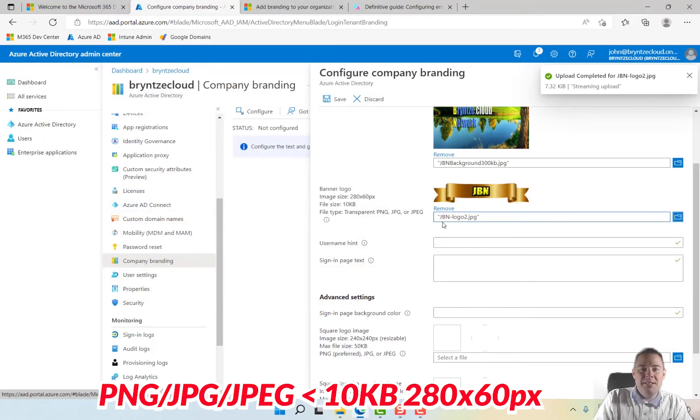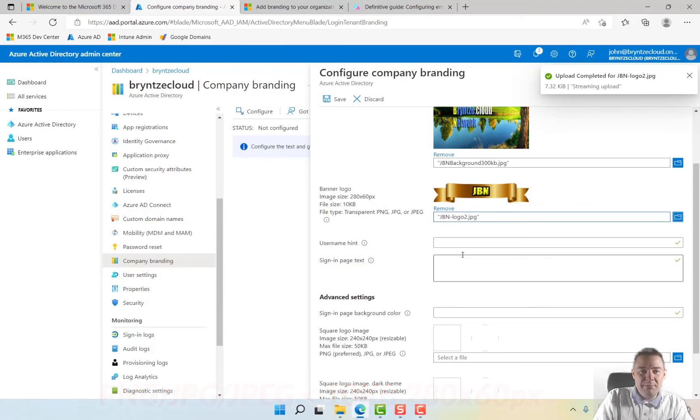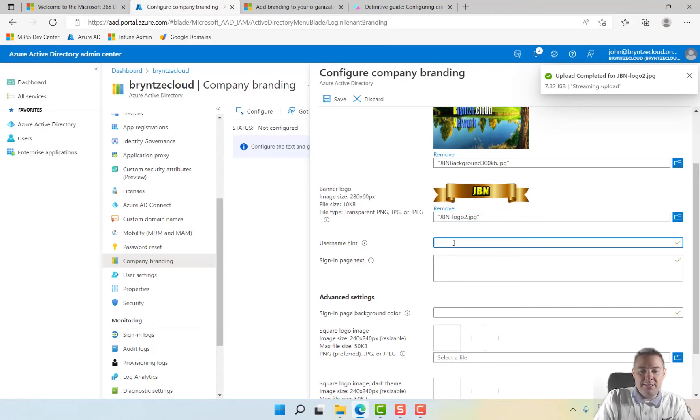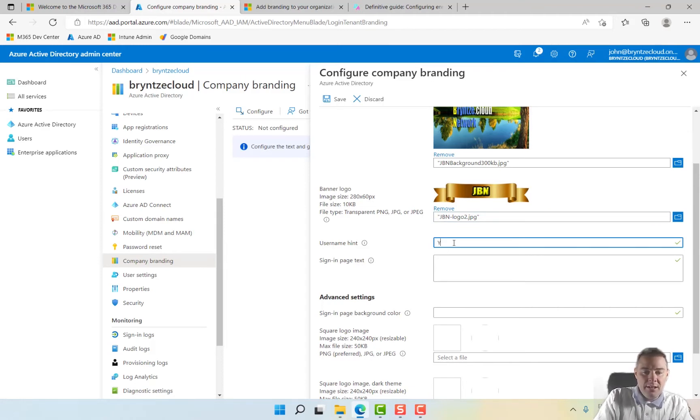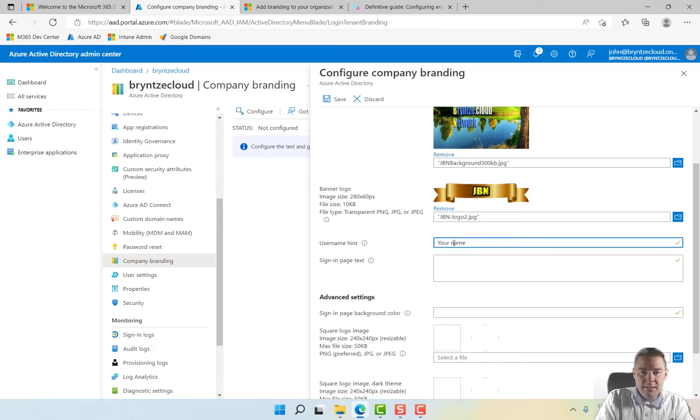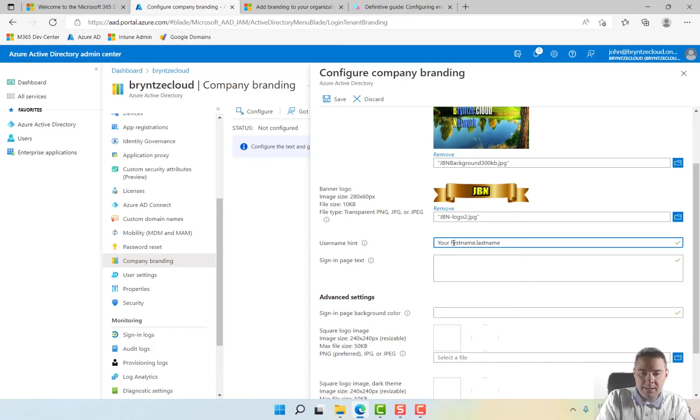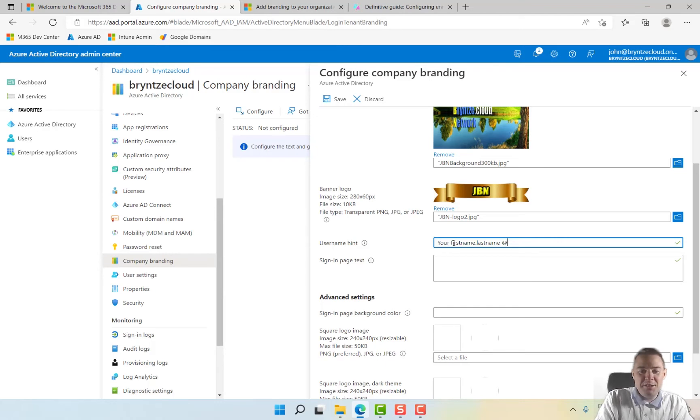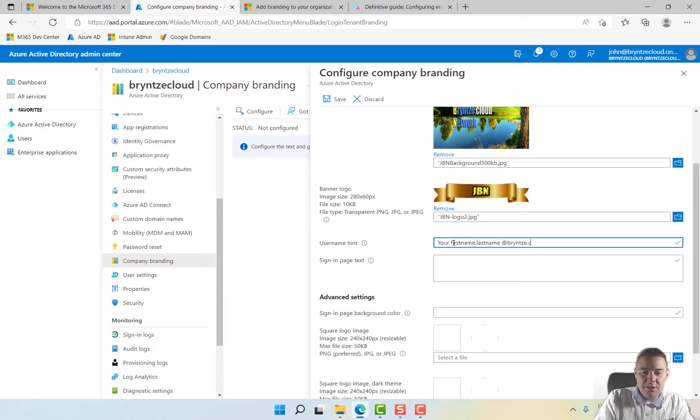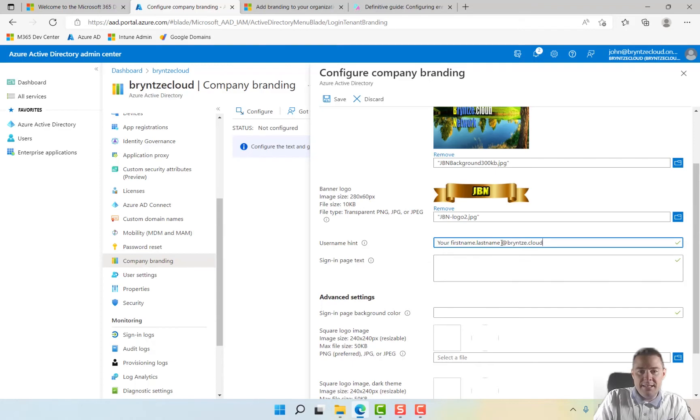That one it likes. Okay, perfect. Username hint can say 'your first name dot last name at...' and I'm going to add a custom domain, so I'm going to do brints.cloud.